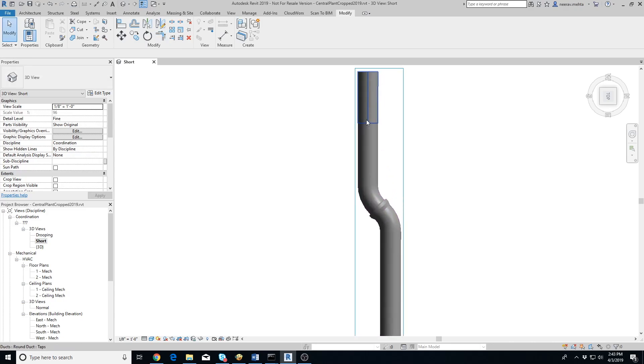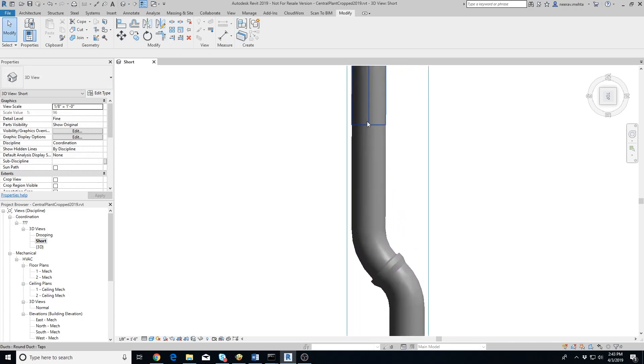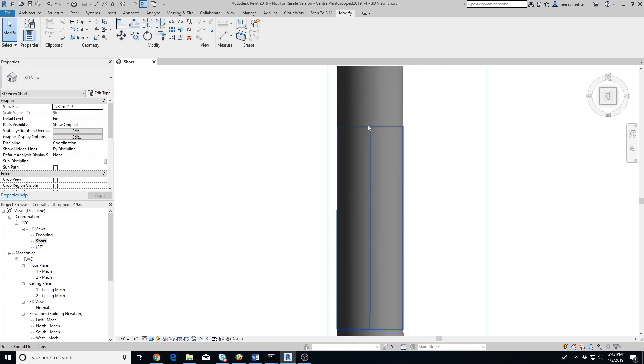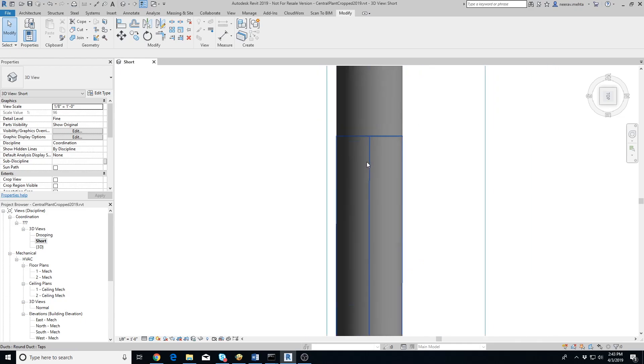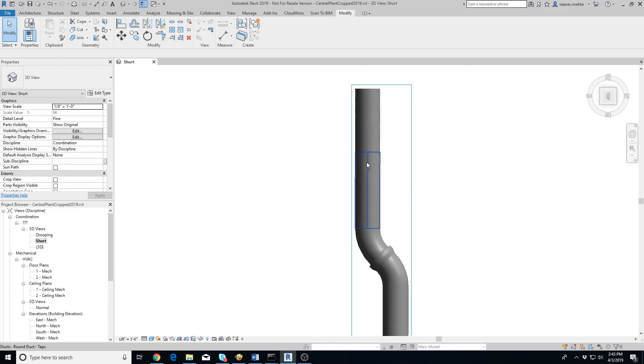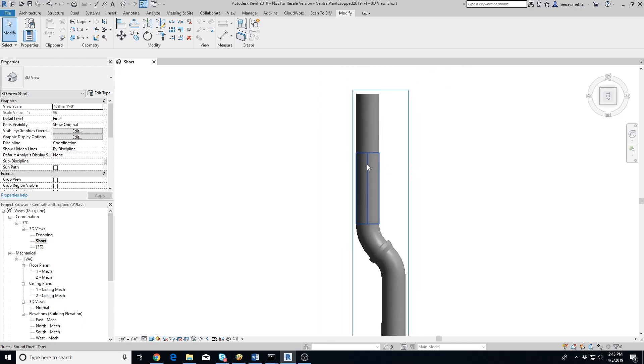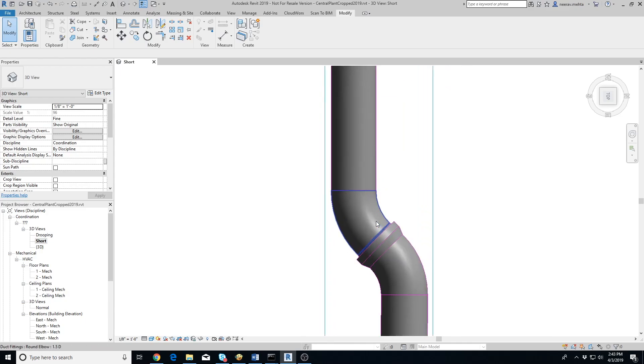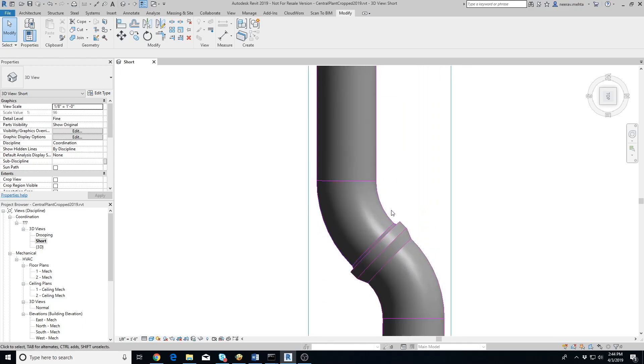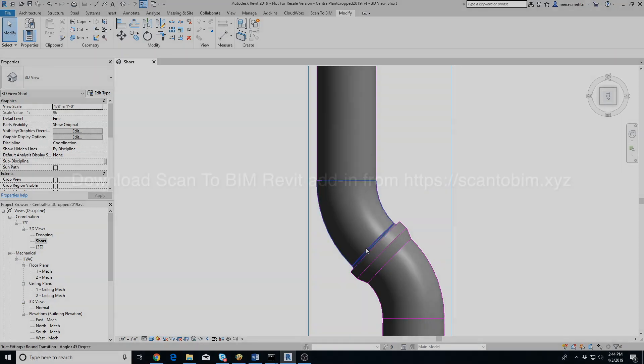Let's check the connection on the top where we had to split up a single duct into two different segments. The Align and Connect tool has connected them as well. The other connection has also automatically been created using a reducer and an elbow.